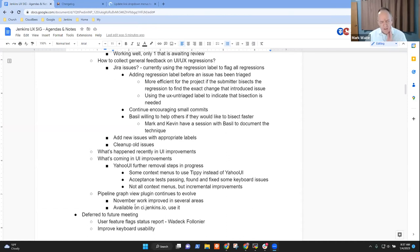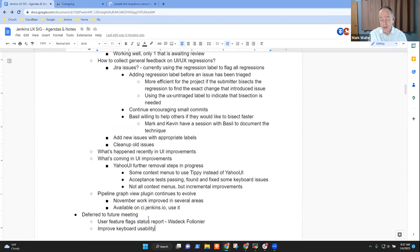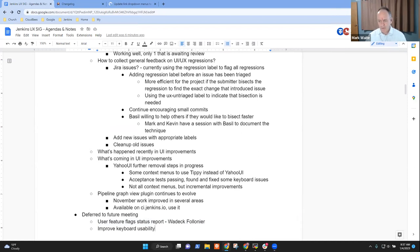Those were all the topics we had for today, unless somebody's arrived who wants to talk to feature flag status or keyboard usability or other topics. Are there other topics to be brought up? All right, then I'll go ahead and stop the recording. Thanks very much, everyone, for being here. The recording will be posted within the next 24 hours. Thanks a bunch.